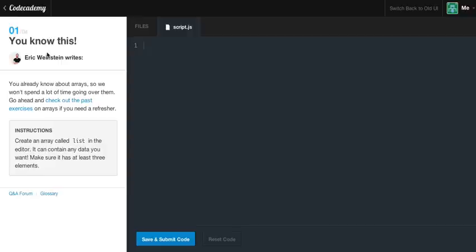You know this. You already know about arrays, so we won't spend a lot of time going over them. Go ahead and check out the past exercises on arrays if you need a refresher. The instructions are, create an array called list. In the editor, it can contain any data you want. Make sure it has at least three elements.